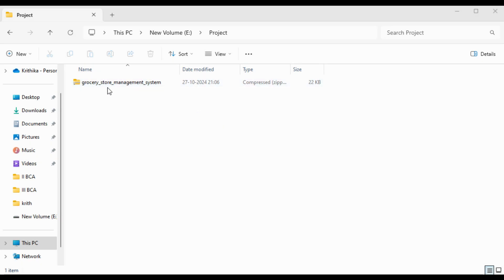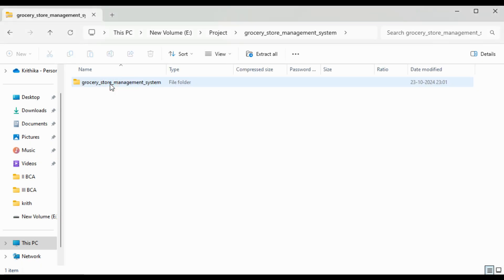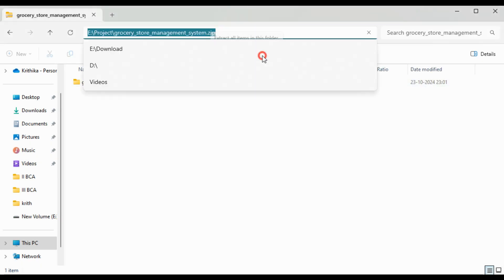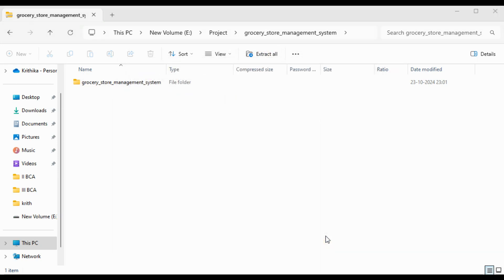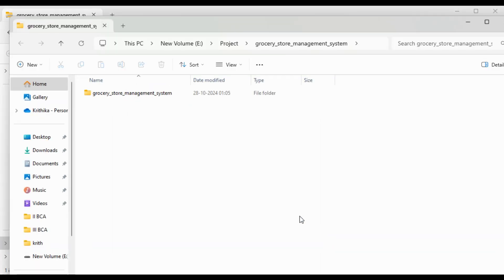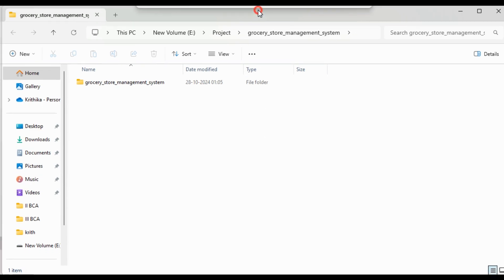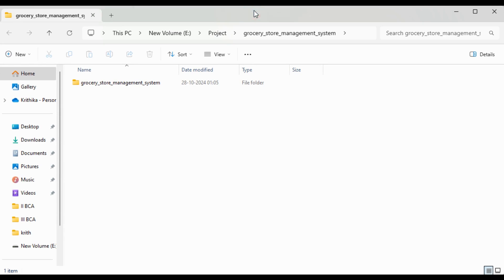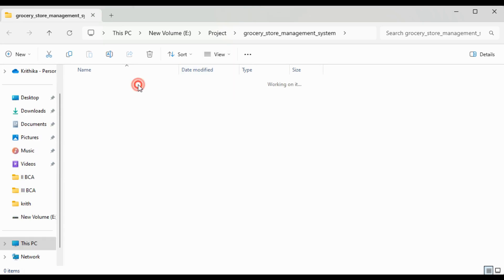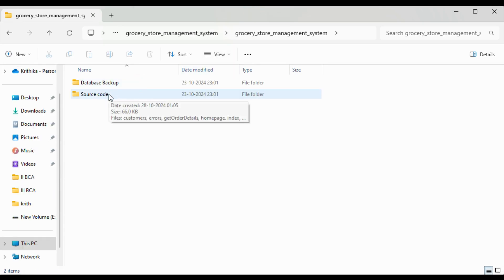Hello everyone, today let us know about the project Grocery Store Management System. First, let us extract the files. We can see that the file is extracted. Inside the file Grocery Store Management System, we can see Database Backup and Source Code.